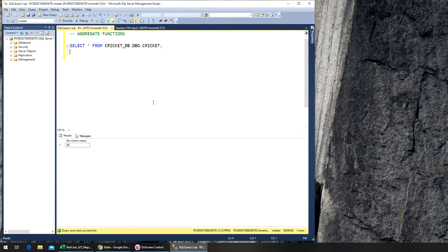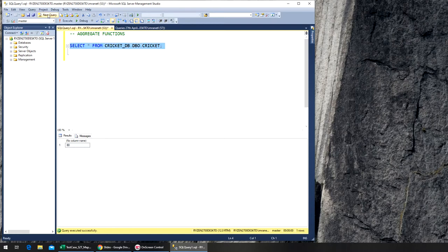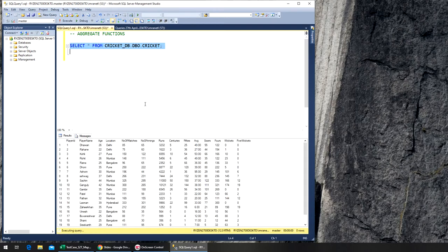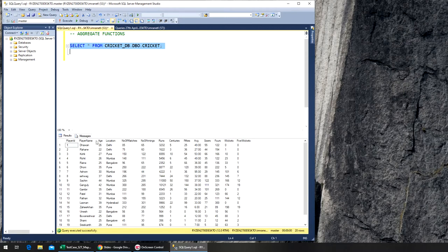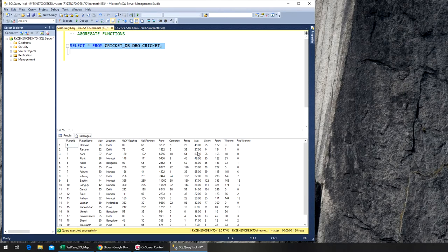Let's start with average. I'm going to run this. For example, we want to find the average age or the average number of matches somebody played, number of innings, runs - anything that has numbers we can run average on it.